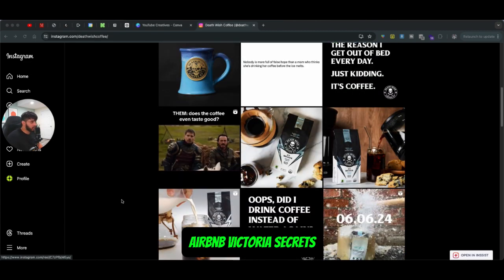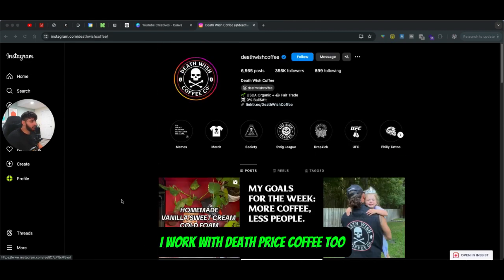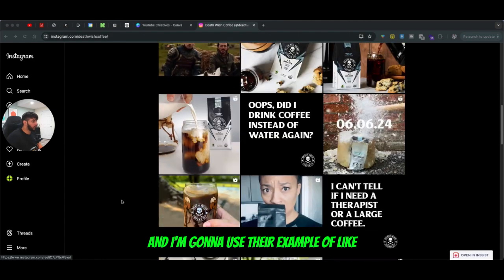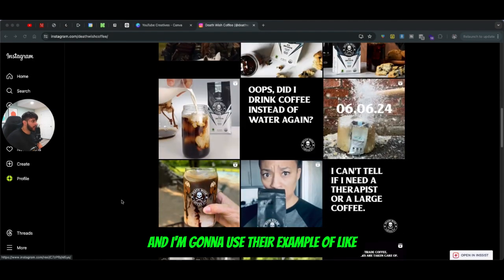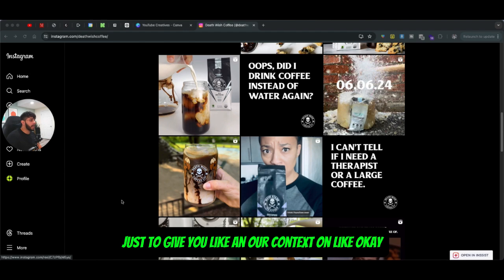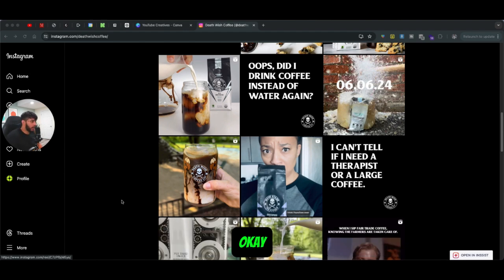I also work with Victoria's Secret. I work with Death Wish Coffee too, and I'm going to use their example of how they promote their products online — just to give you context on what type of ads Death Wish Coffee runs.